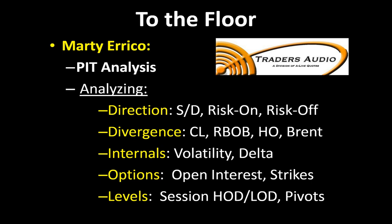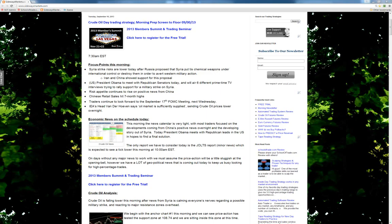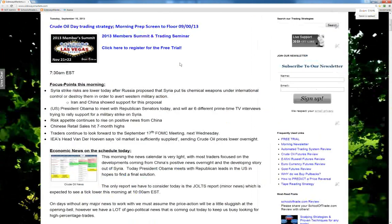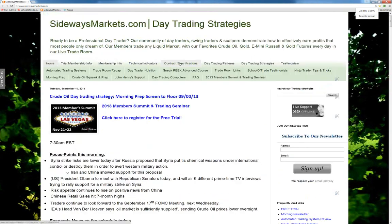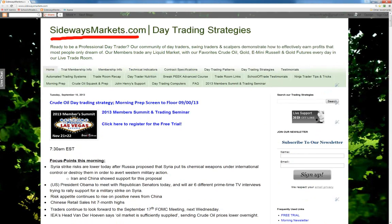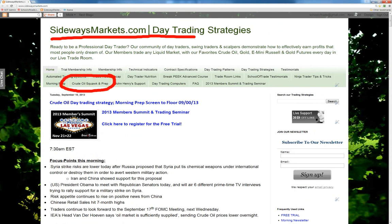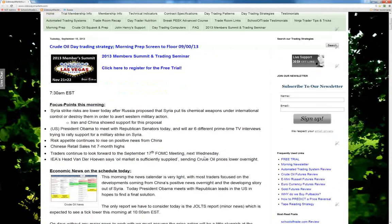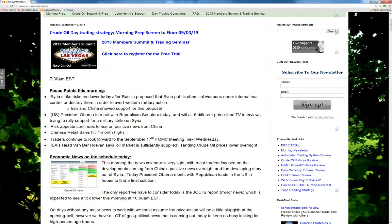First things first, we need to know the lay of the land today. What's happening? What do we have to worry about out there today? We're going to first get started here this morning by looking at today's news. Head on over to sidewaysmarkets.com, our trading blog. You'll find all the information there.